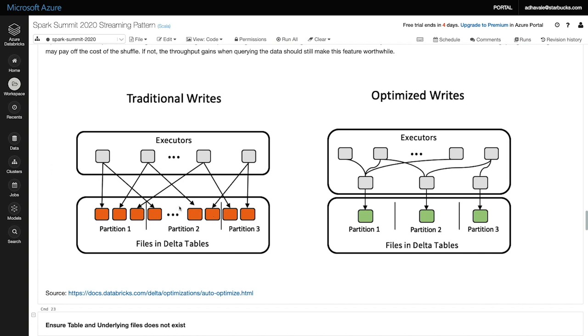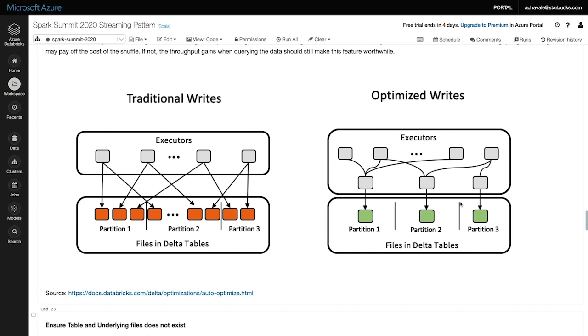If we analyze the traditional writes in this image, you notice each executor writing data in corresponding partitions. This scenario will result in many small files being written into storage. However, with optimized writes, there is a shuffle of data according to the partition structure of the target table. This shuffle naturally incurs additional cost, but the throughput gains during the write may pay off the cost of the shuffle. Also, the throughput gains achieved while querying the data make this feature even worth investing.